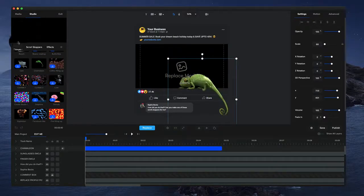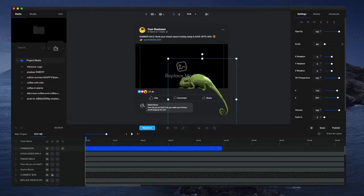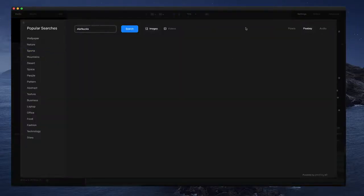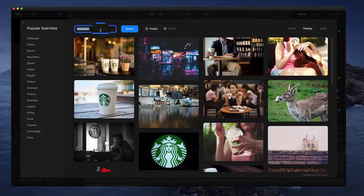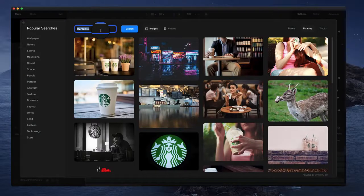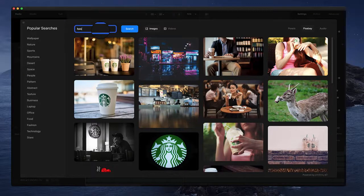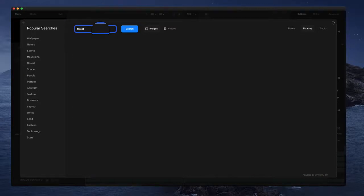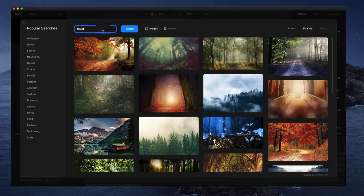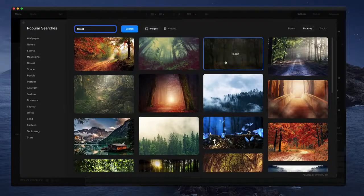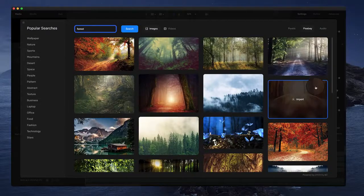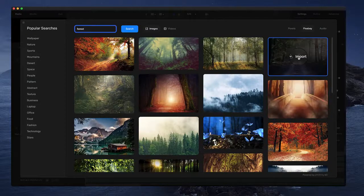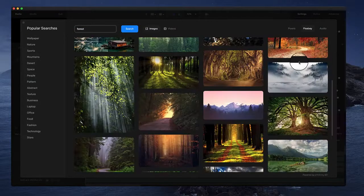Cool. And then what I'm going to do is just go over to my media. You can import your own media, of course, or use our media library here. So let's go and grab, let's say, forest.